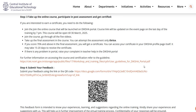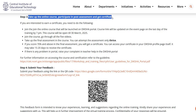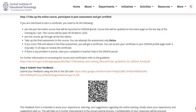Step 3: Take up the online course, participate in the post assessment, and get certified. If you are interested in earning a certificate for 5 hours of continuous professional development, you have to join the online course that will be launched on the Diksha portal. The course link will be updated on this page on the last day of training, that is 6th of December, by 7pm.